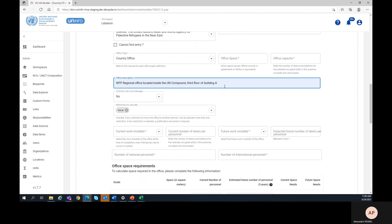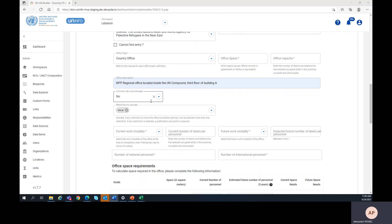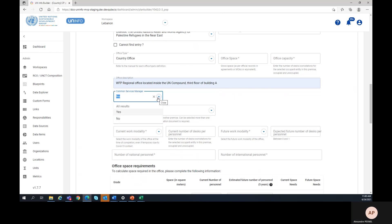Then you need to enter whether the office is the common services manager, entering yes when the UN office provides the service of overseeing the facilities management of the premises.